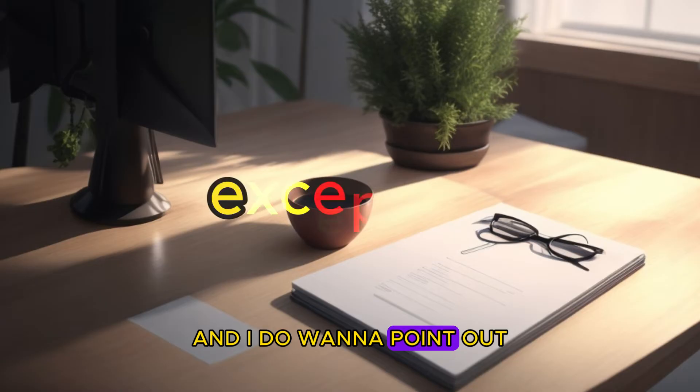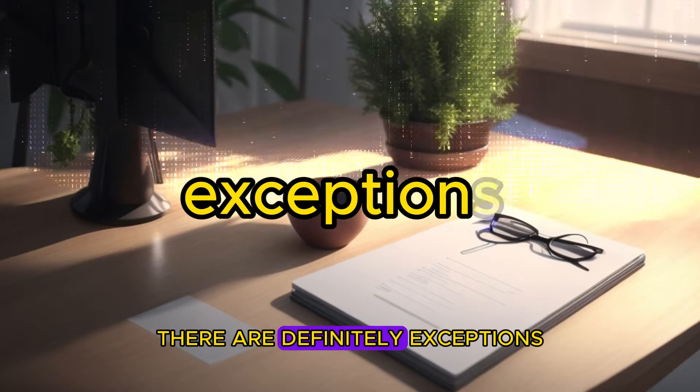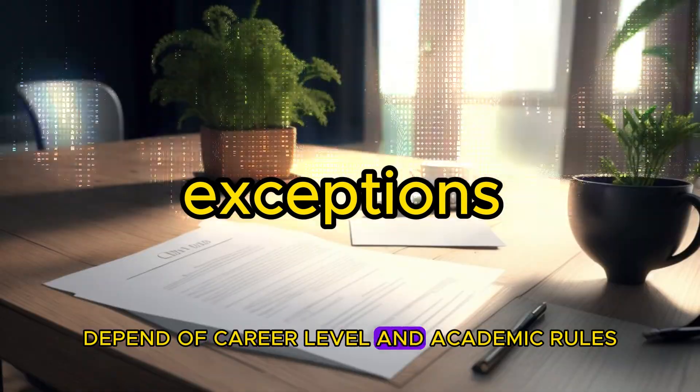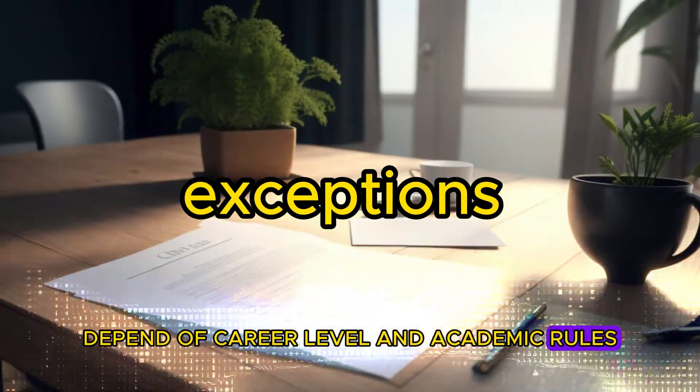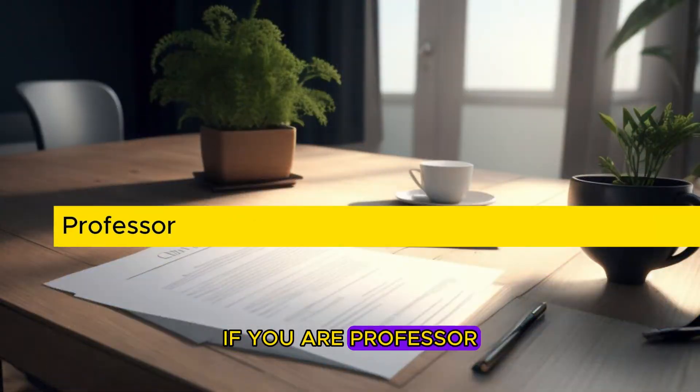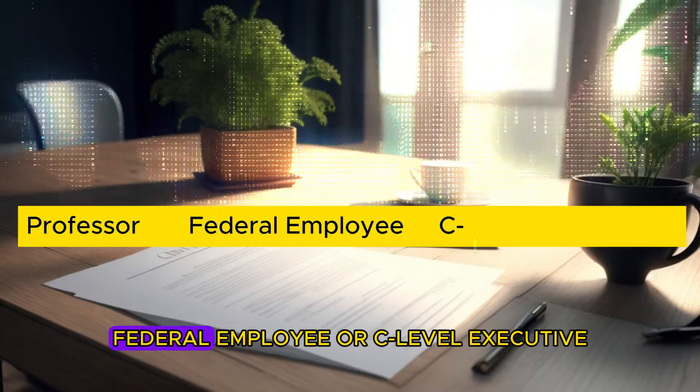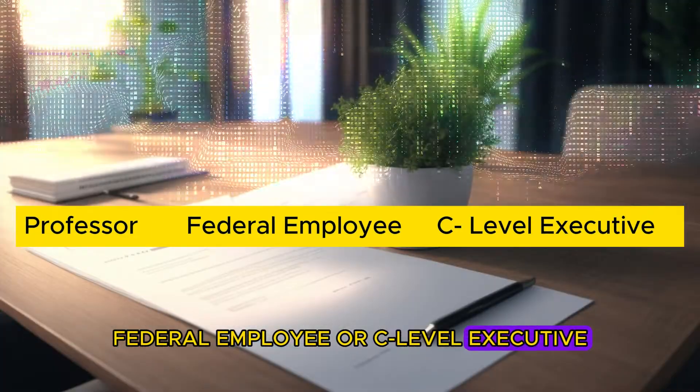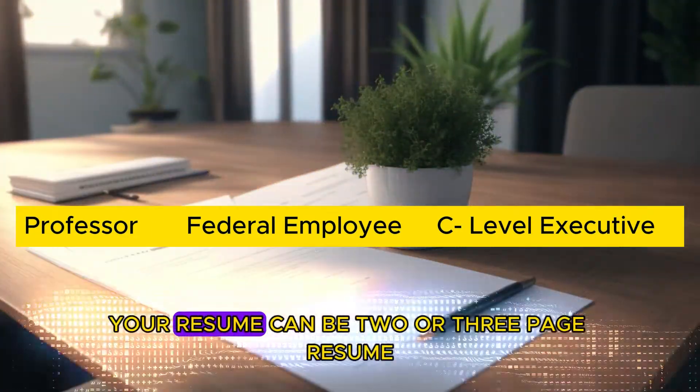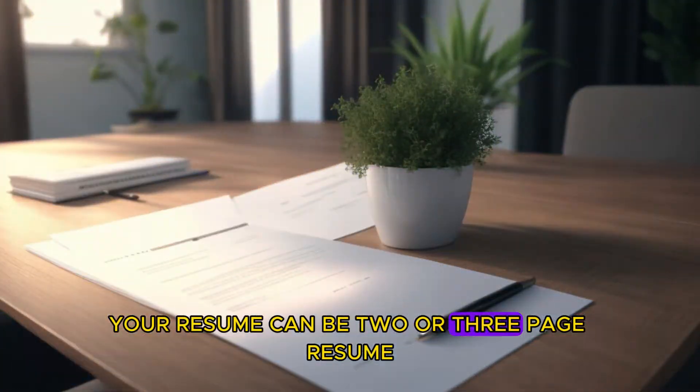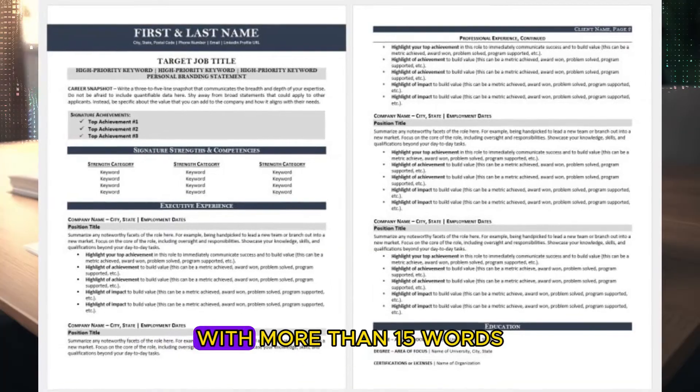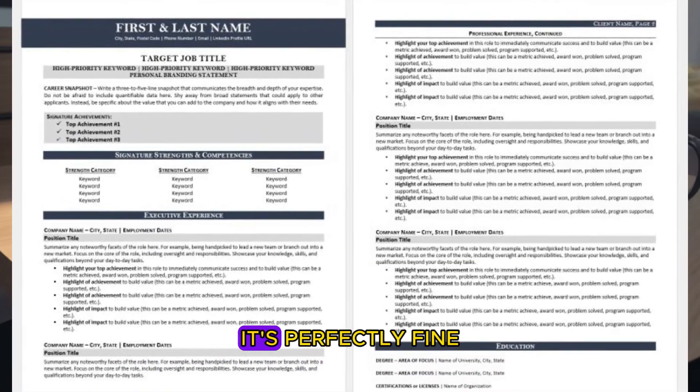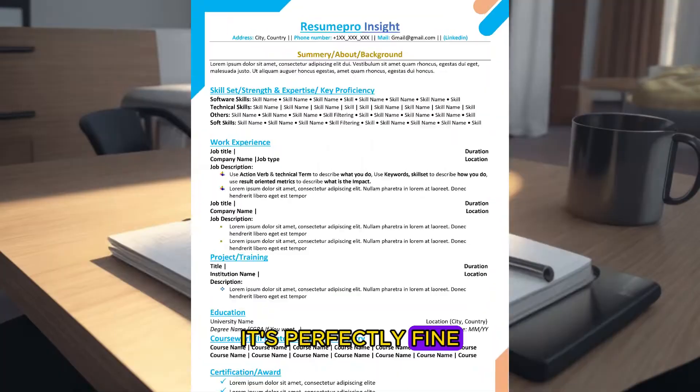And I do want to point out there are definitely exceptions depending on career level and academic roles. If you are a professor, federal employee, or C-level executive, your resume can be two or three page resume with more than 1500 words. It's perfectly fine.